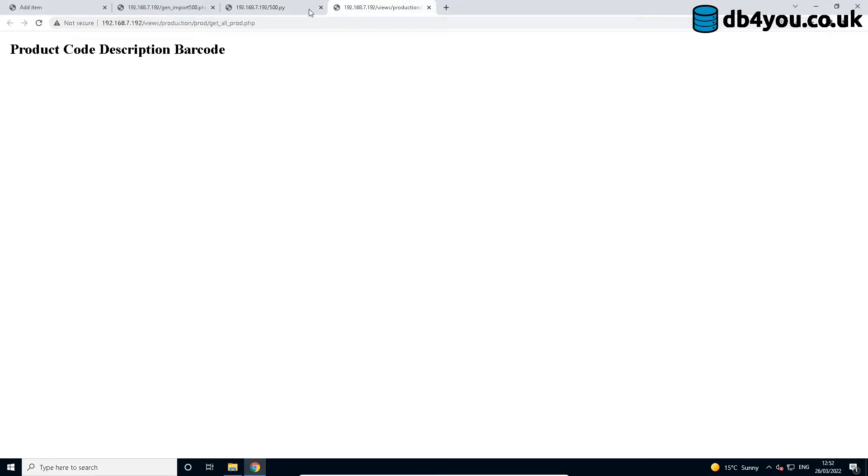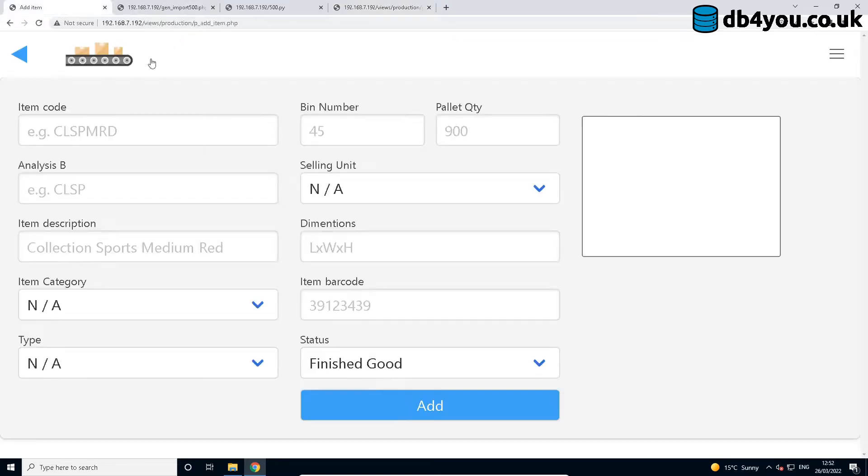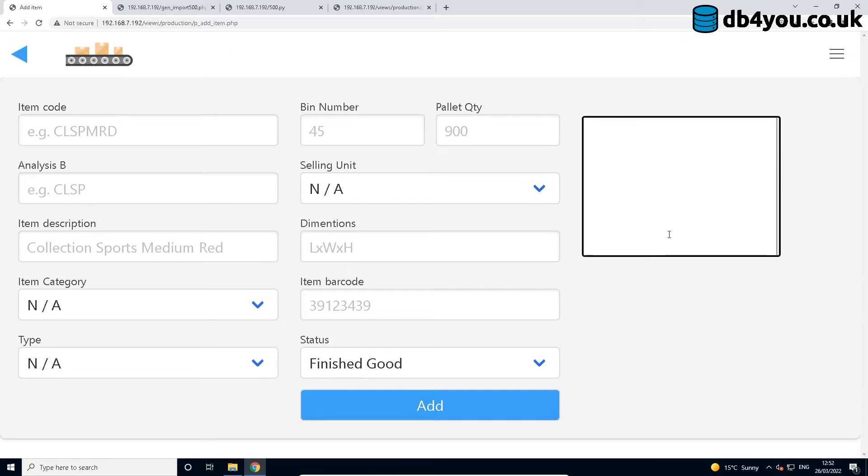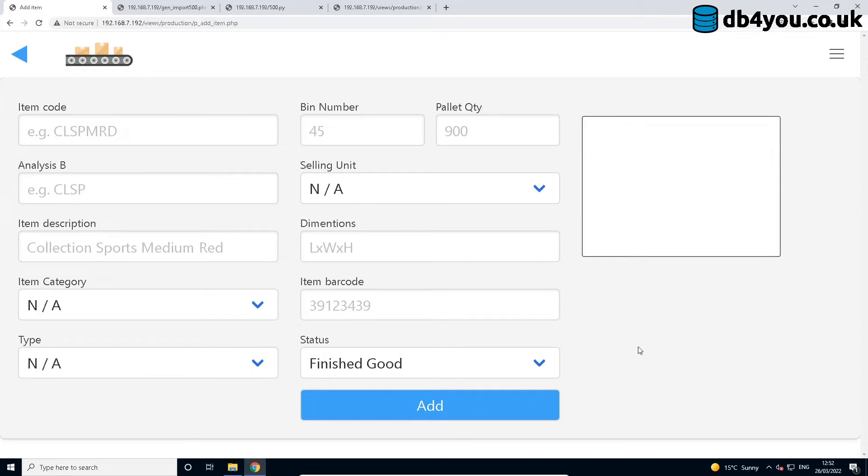This command here grabs all of the products that are currently in the product table. As you can tell, there's nothing in it at the moment. So this big square is for letting you know and me at which item the script is at. Obviously in the production system this wouldn't exist. I've added this just for pure amusement and entertainment.